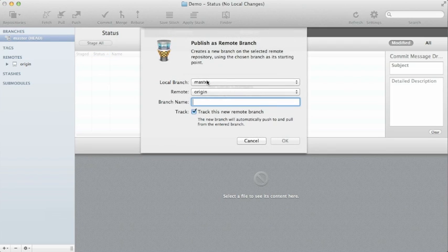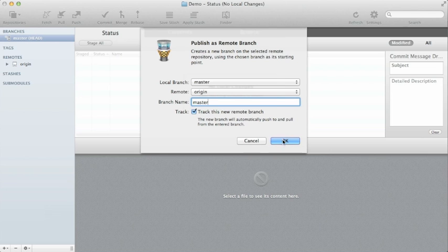So the first thing that I'm going to do is I'm going to push these up into the origin master branch, and I'm going to create the branch in origin called master because locally it's master but we don't really have one in the empty repository on Beanstalk. And then I'm going to track this so I'll know if new things happen in that branch.